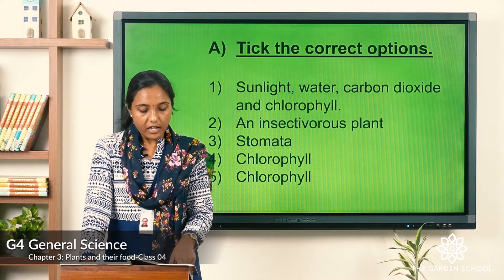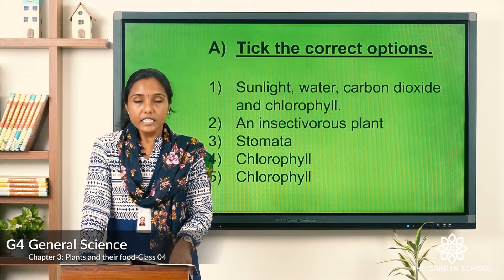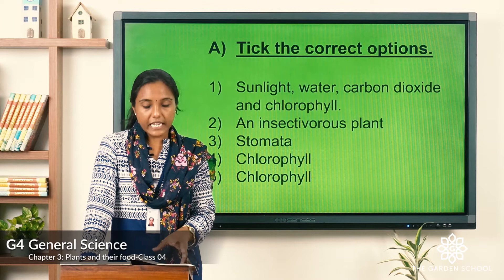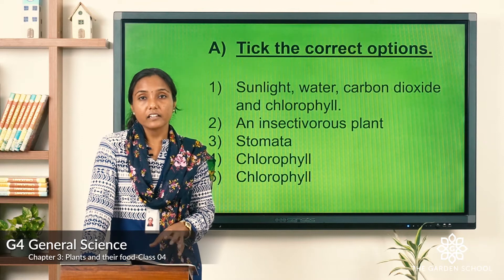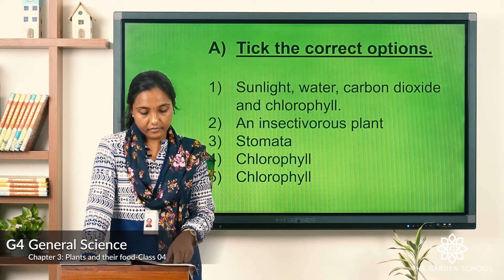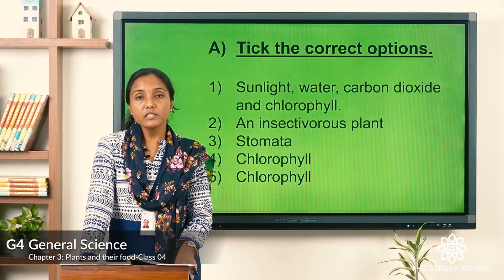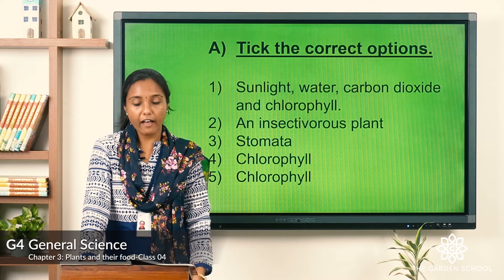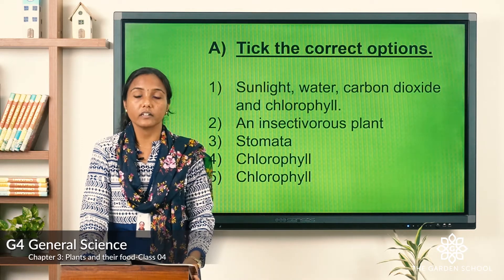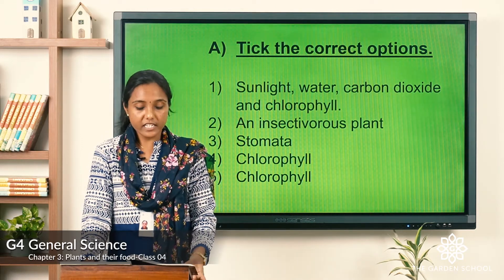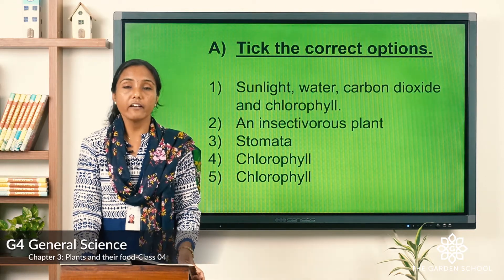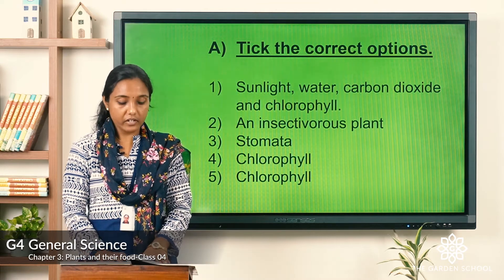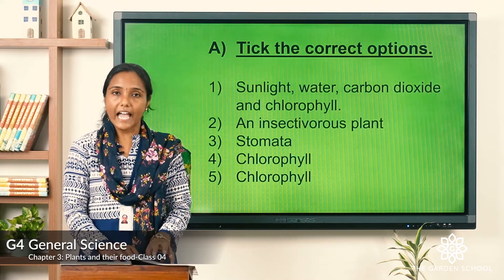Fifth sentence: 'Plants store excess food only in their roots.' Sixth: 'Plants do not depend on animals in any way.' Seventh: 'The colored leaves of crotons do not have chlorophyll.' These are all based on what we have learned, so write your corrected answers.